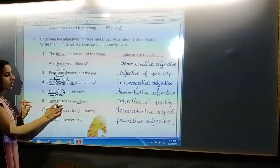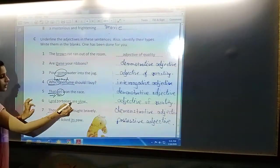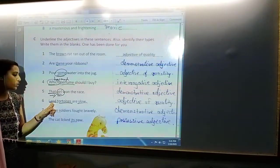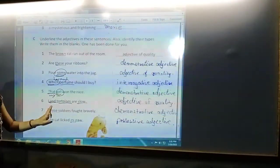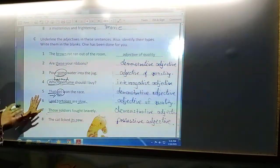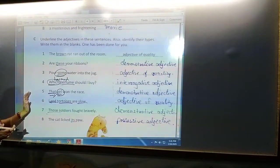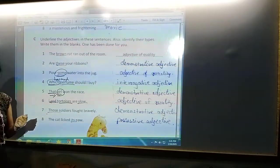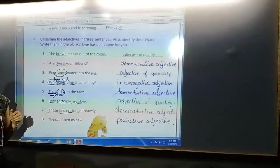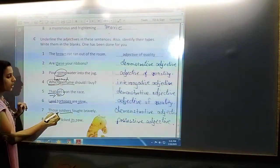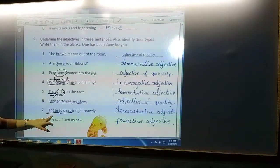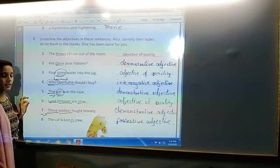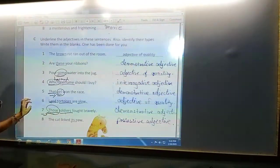Next: 'Land tortoises are slow.' Who are slow? Tortoises. Which type? Land tortoises. So 'land' is the adjective describing the tortoises, and it is the adjective of quality. Next: 'Those soldiers fought bravely.' Soldiers are noun. Which soldiers? Those soldiers. 'Those' is pointing out or demonstrating the soldiers, so 'those' is demonstrative adjective.